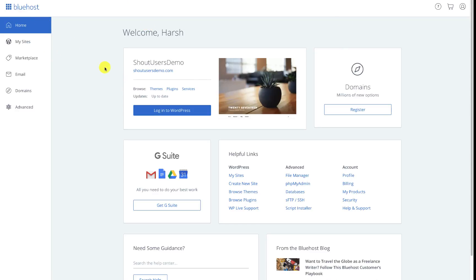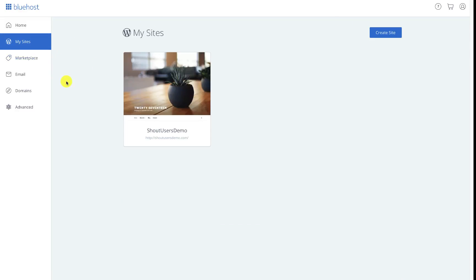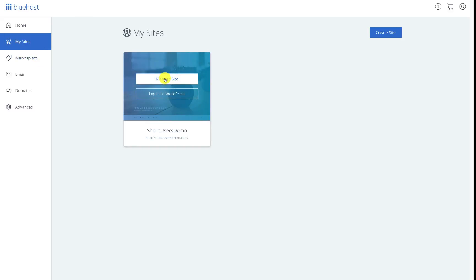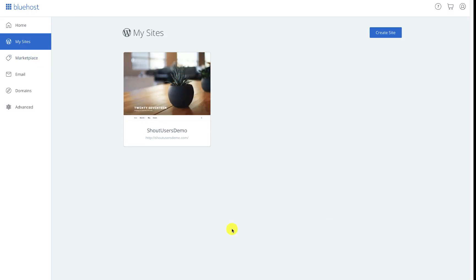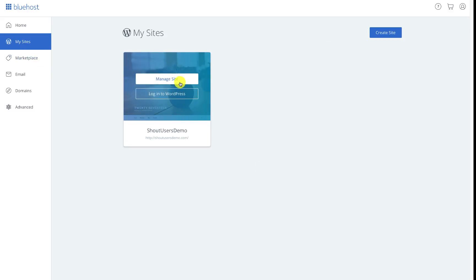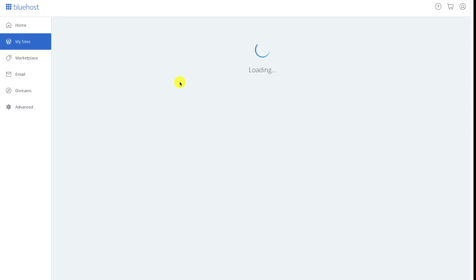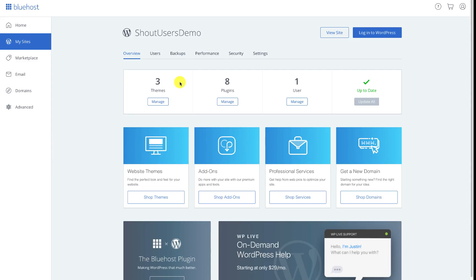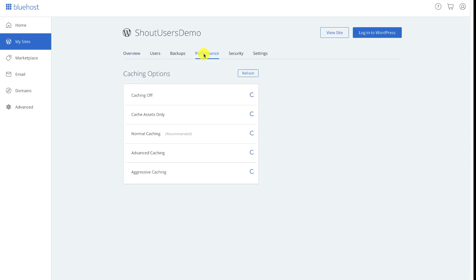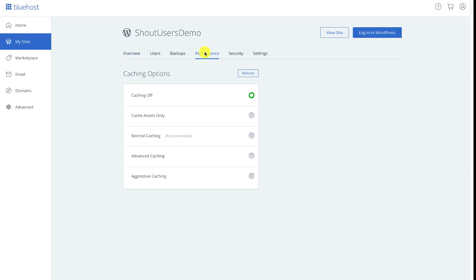This is how the new dashboard looks like. Click on My Sites and then click on Manage Site. Now here you will be seeing a list of all the websites that you have. In this case let's click on Manage Site.